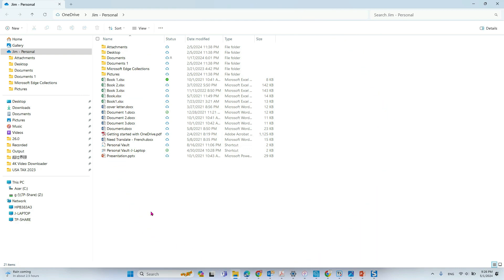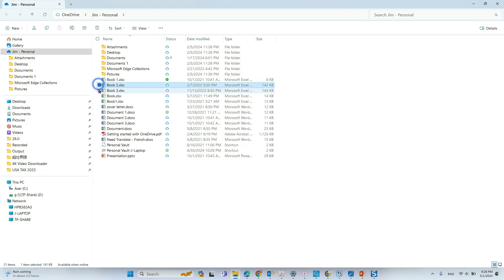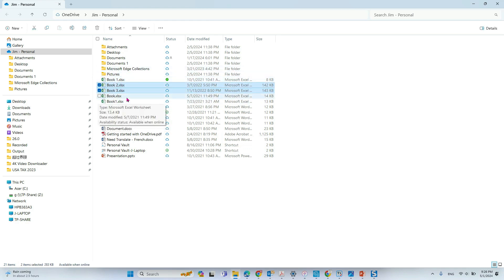So in this video we will talk about how to enable or disable the checkbox in File Explorer. When you move your mouse to the documents, you can see the checkbox. You can check it.